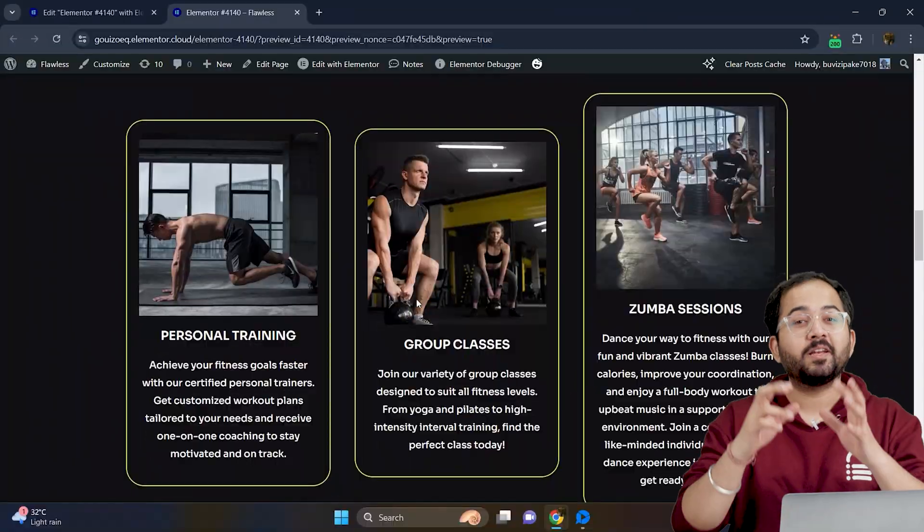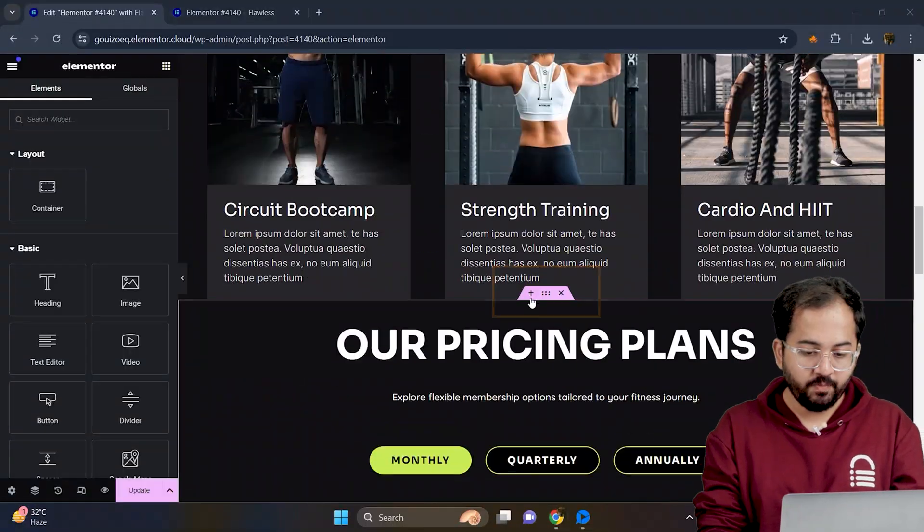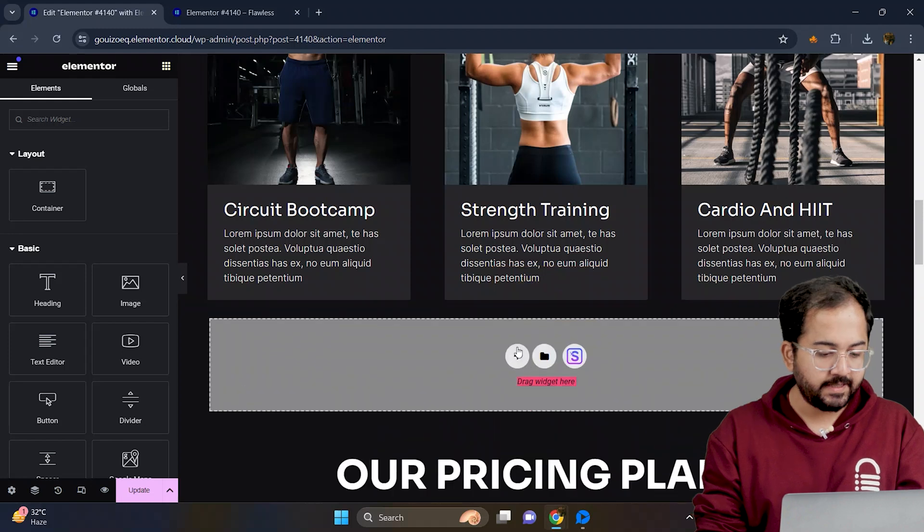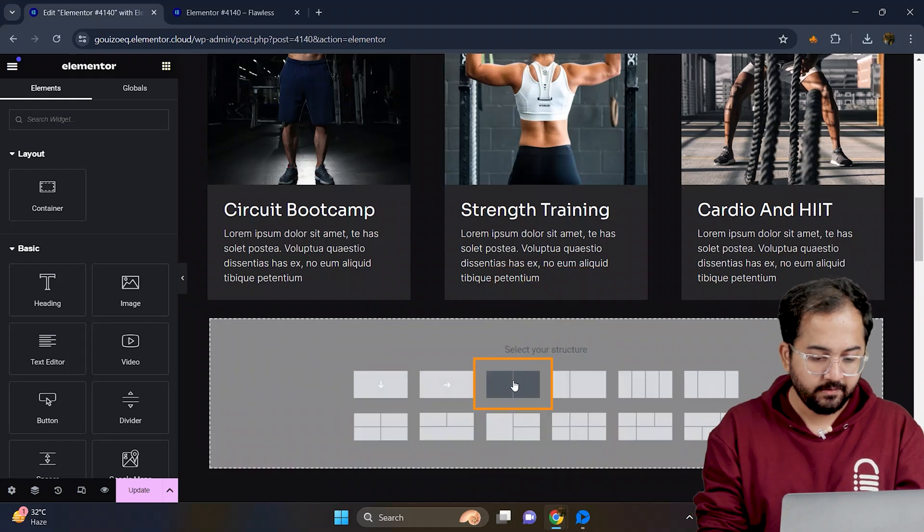Before we start, I'll quickly make a section that contains the services offered in the gym. This way, I can show you how to fix the uneven containers that look like this. So first, let's add this container.